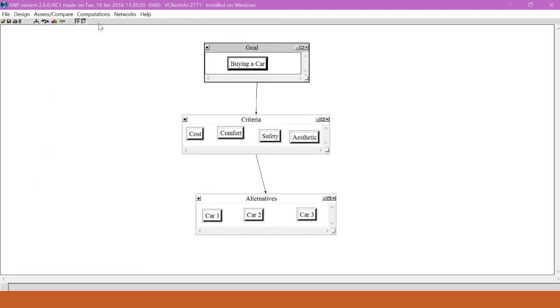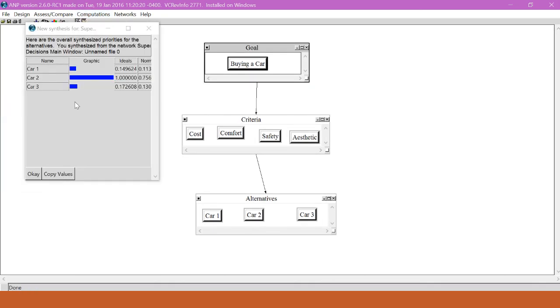Now we will go to Computations and Synthesize. And as you can see, even if all of the criteria weights were equal, CAR2 would still be the best choice.